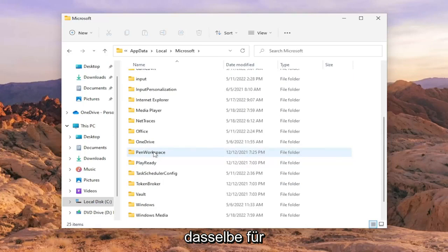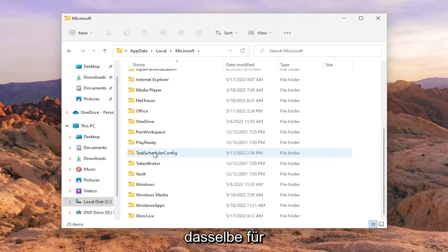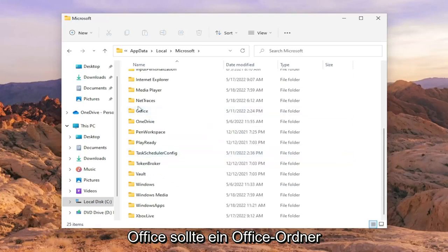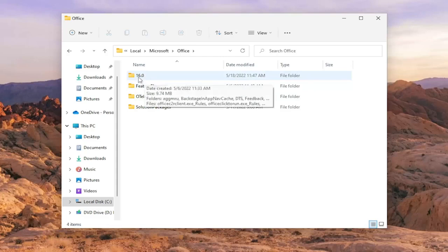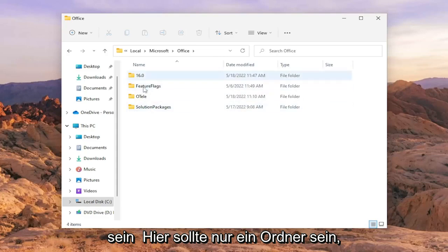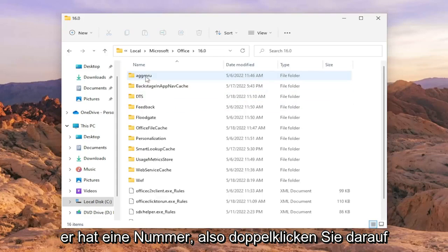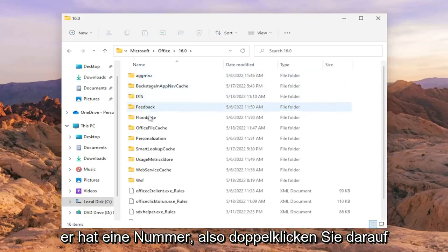Same thing for Office. There should be an Office folder in here. Double click on it. There should be a number folder—it might be 16.0 or a different version number. There should only be one folder in here that has a number. Double click on it.